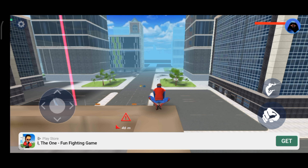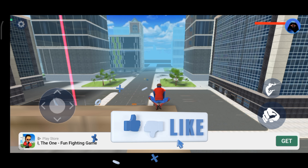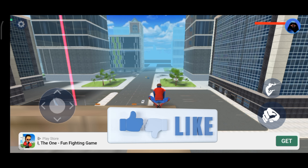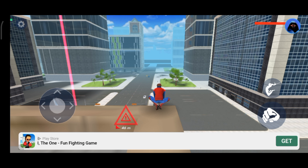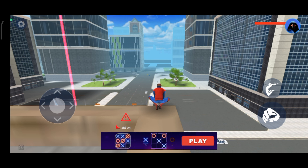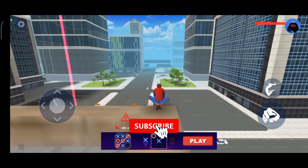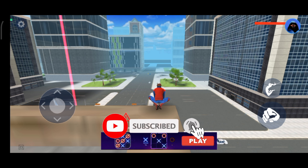Thanks for watching GamingXplain. If you like this video, hit the like button and drop a comment with any questions or feedback. If you are new, subscribe and click the bell icon to stay updated on our future videos.